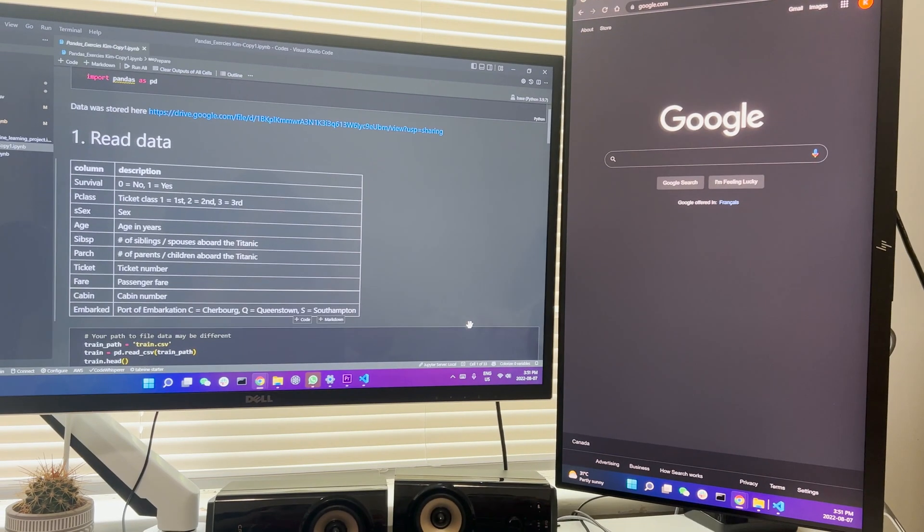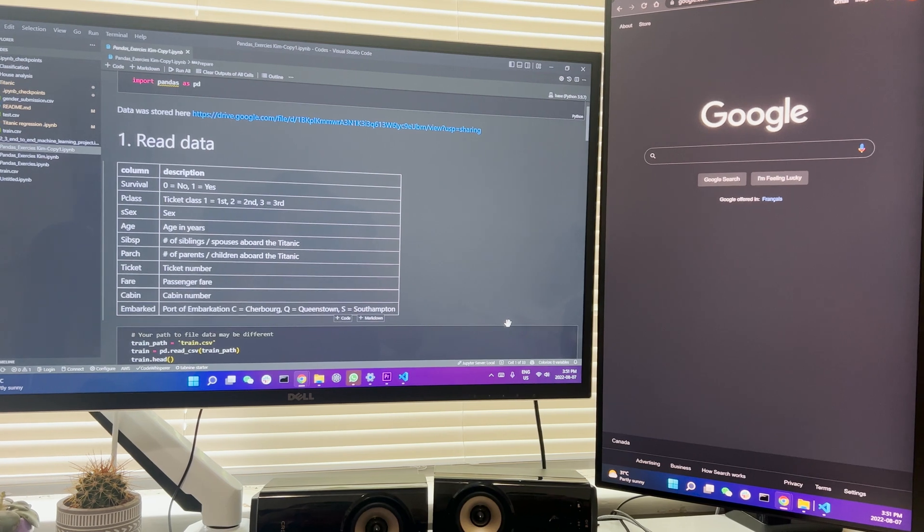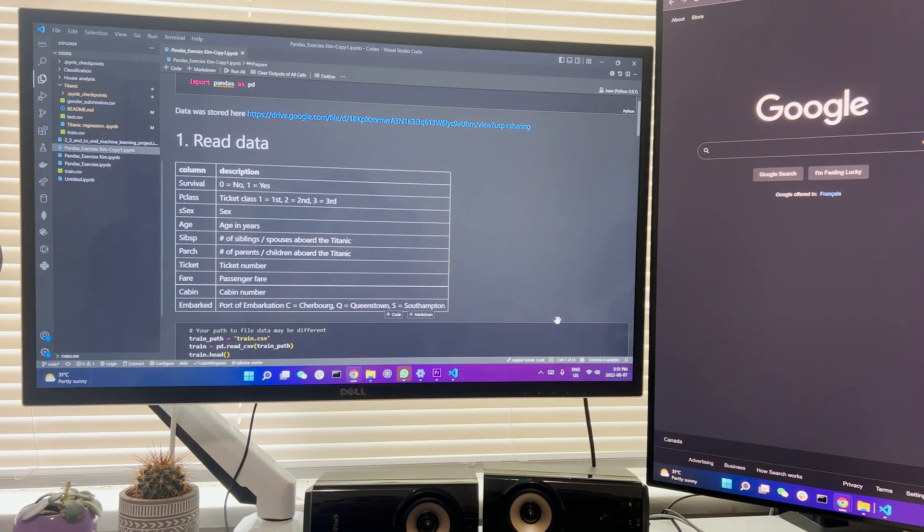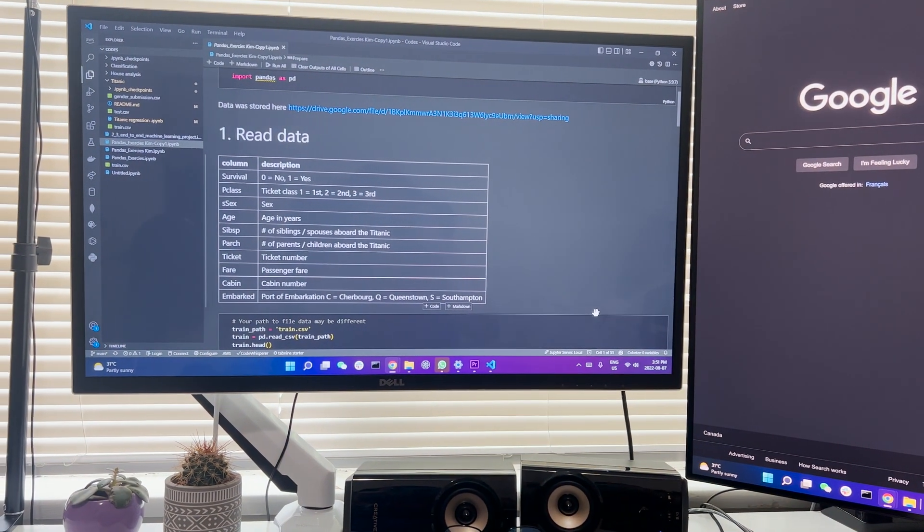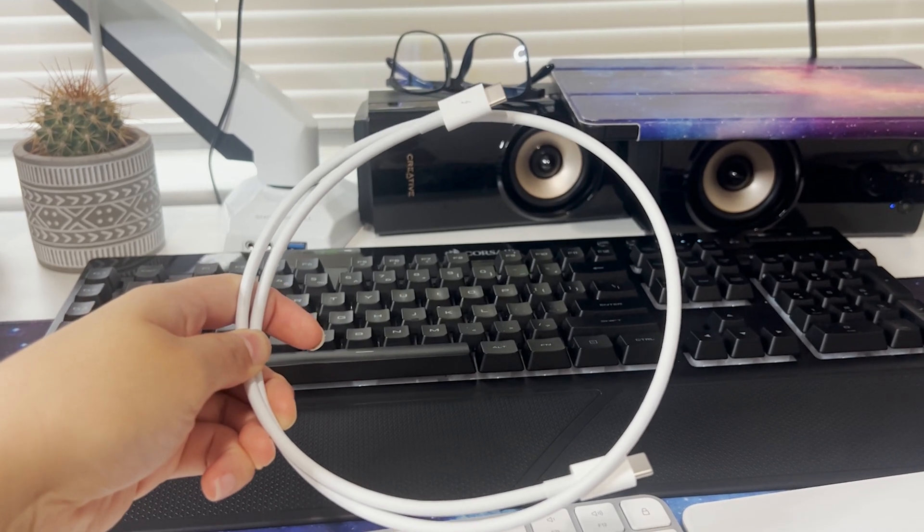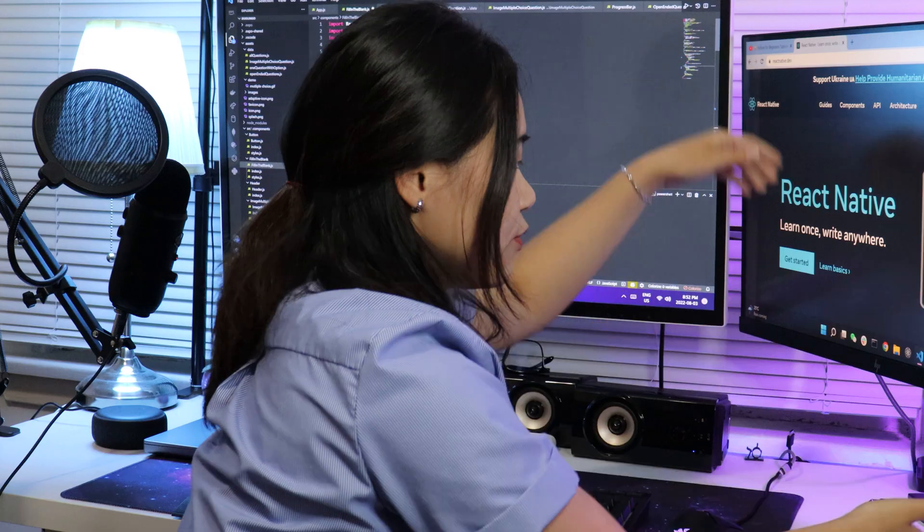I can rotate my screen horizontally and vertically. I tried not to rotate too much because I just broke the cable yesterday. Cost me 50 bucks to replace the Thunderbolt cable from Apple.